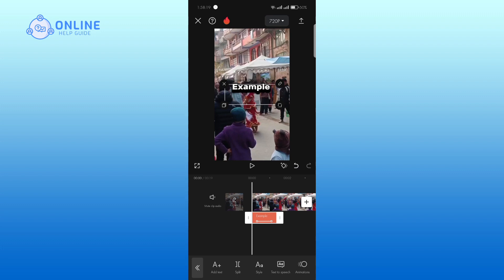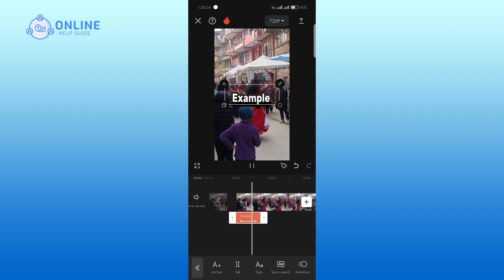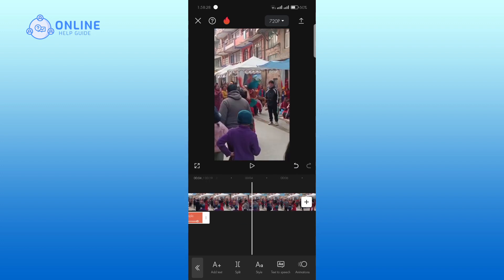Review your text effects to ensure they complement your video. Once satisfied, export your project by clicking the top right corner of your screen.